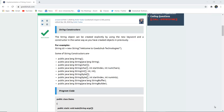The string object can be created explicitly by using the new keyword and a constructor, in the same way as we have created objects previously. For example: String str = new String("Welcome to GoAdooHub Technology").